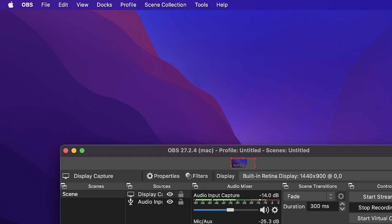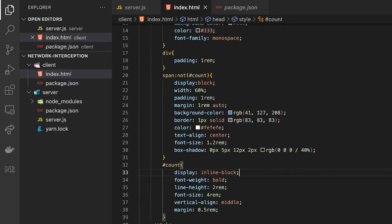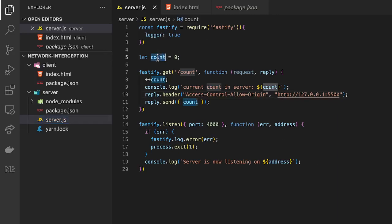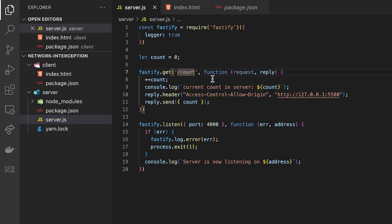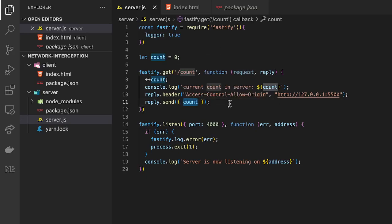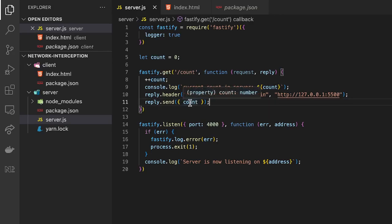So I have created a small demo server with Fastify. It just does this simple thing. It has a global variable called count and every time we hit this route it gets incremented and then it passes down as a JSON with the count field.